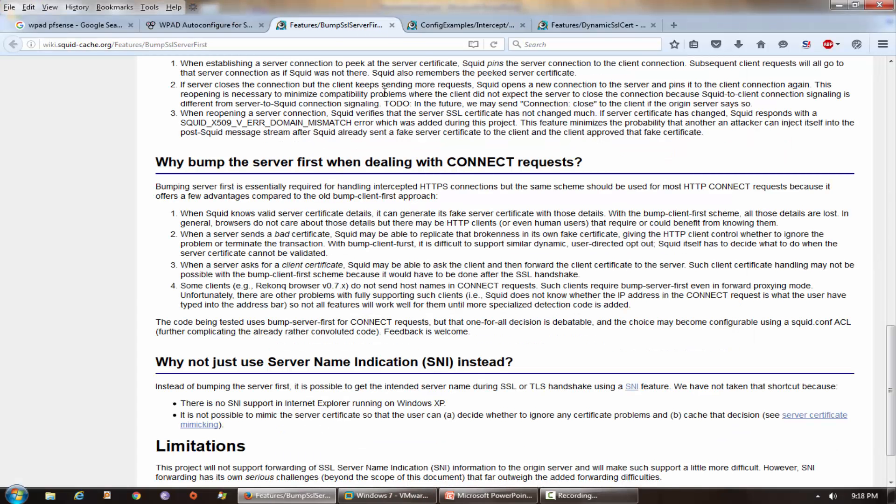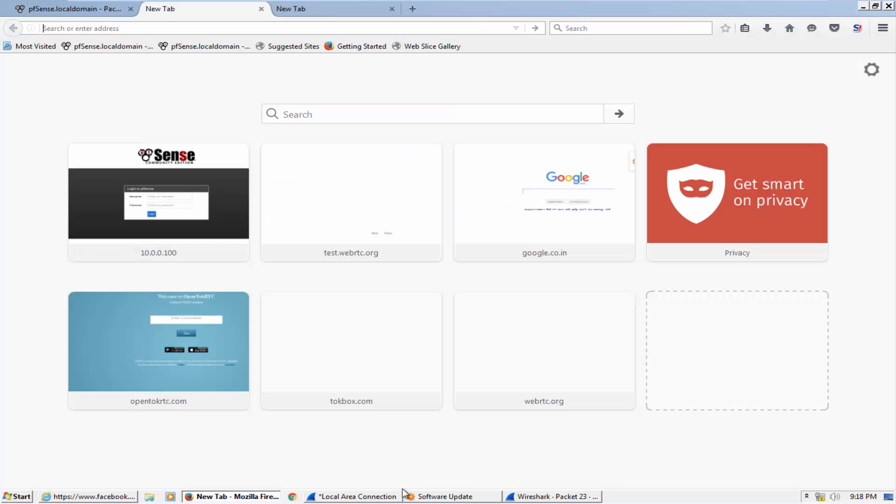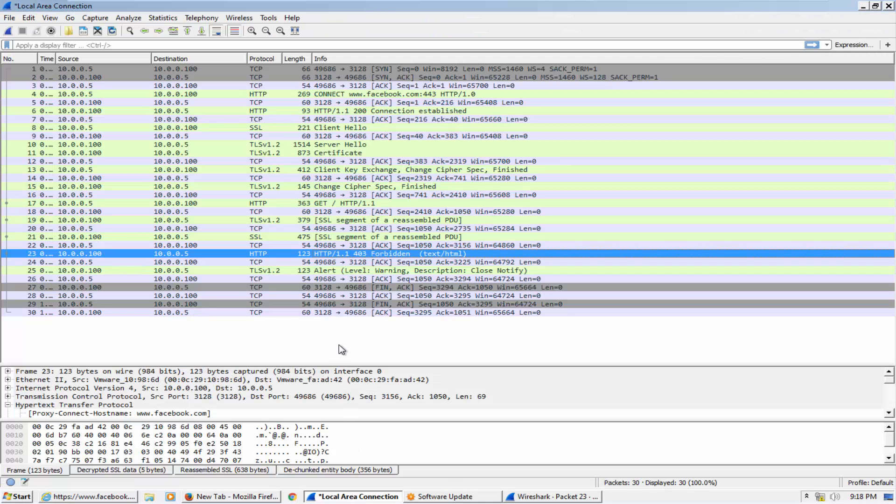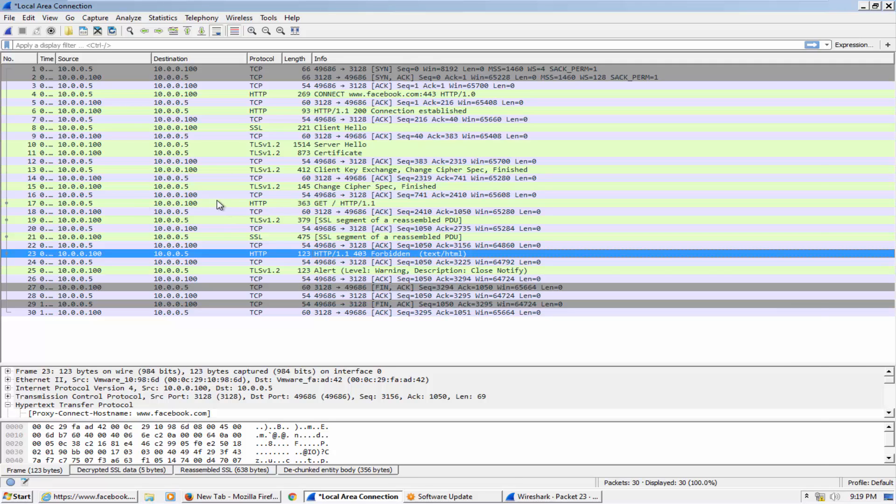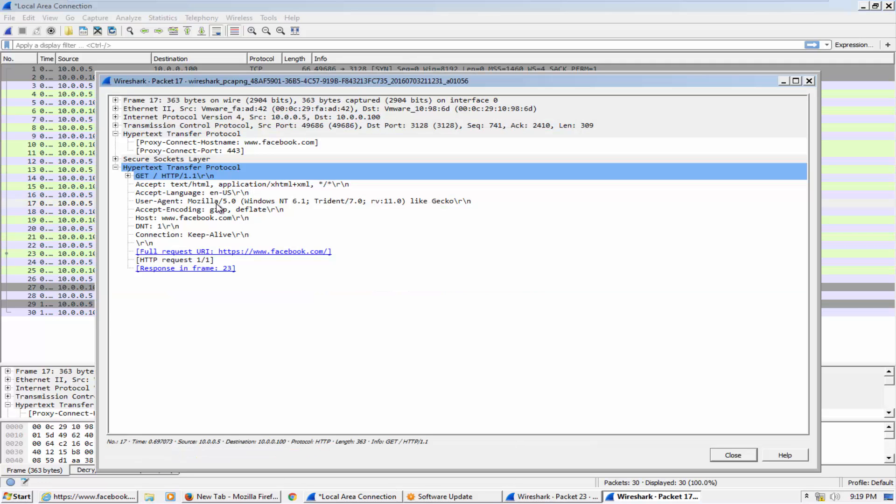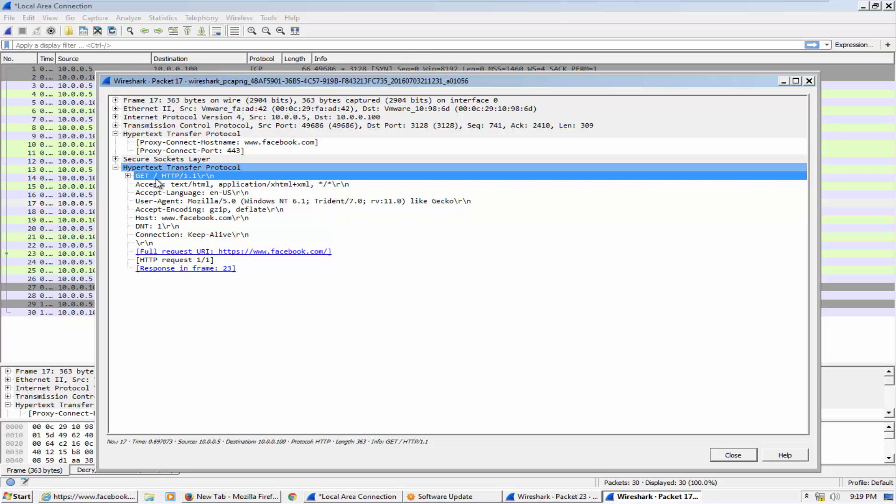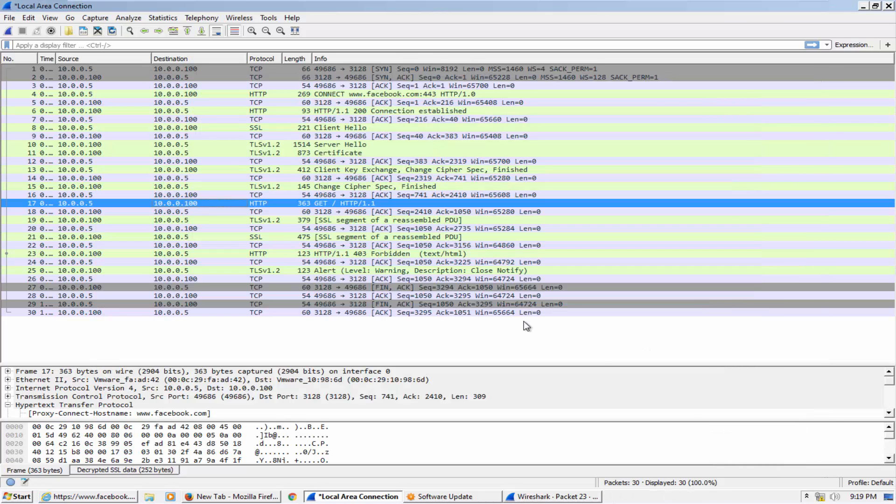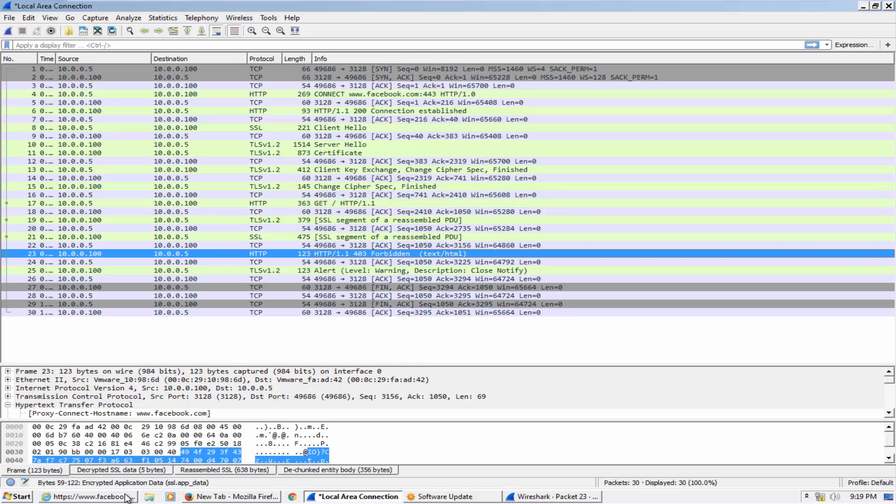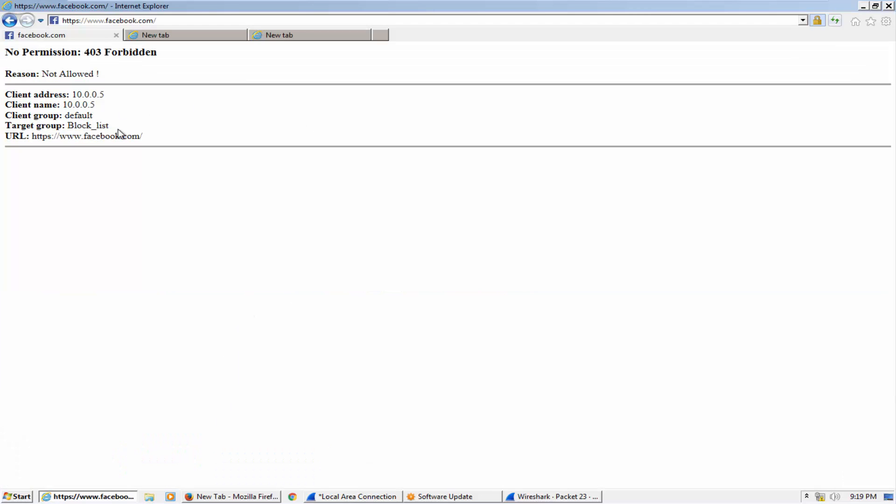One more thing here in this wiki section - when you go to this you can read why bump the server first when dealing with connect requests. And when you go back and see the packets here, you can see that after SSL handshake the client machine asks for the Facebook page and directory is root - you can see forward slash here. So the proxy checks that this URL is denied by the administrator then it gives forbidden message to client machine.